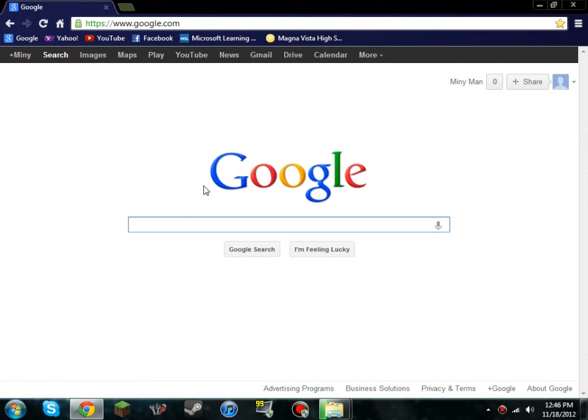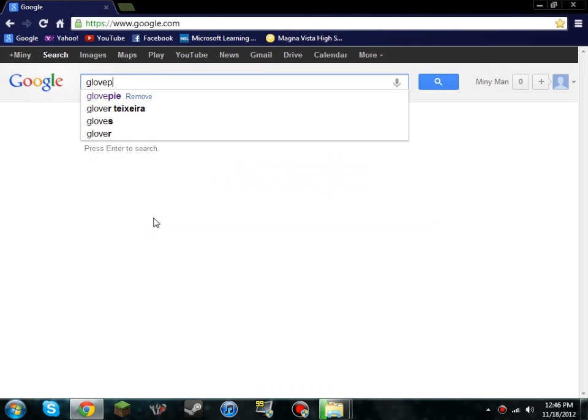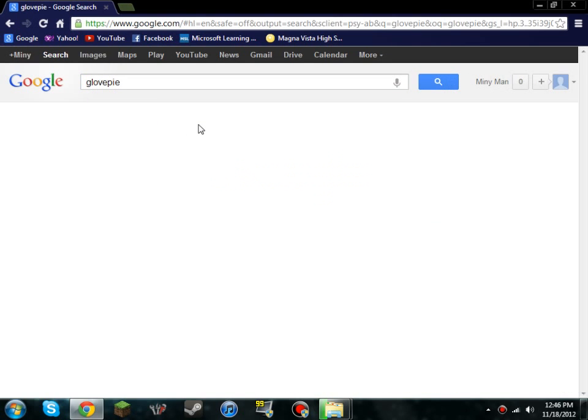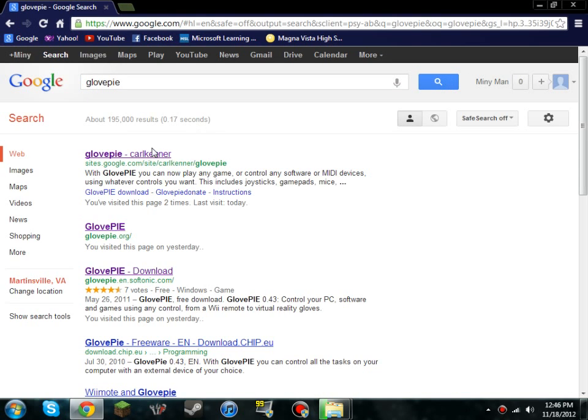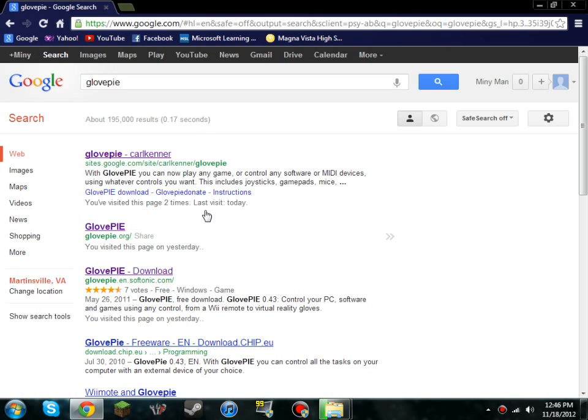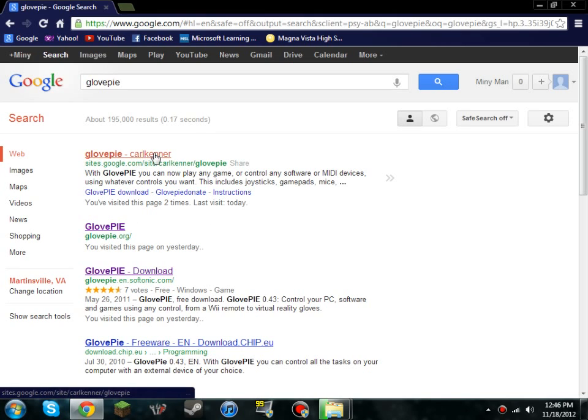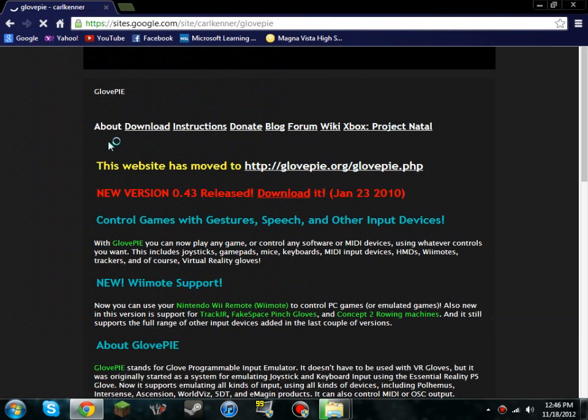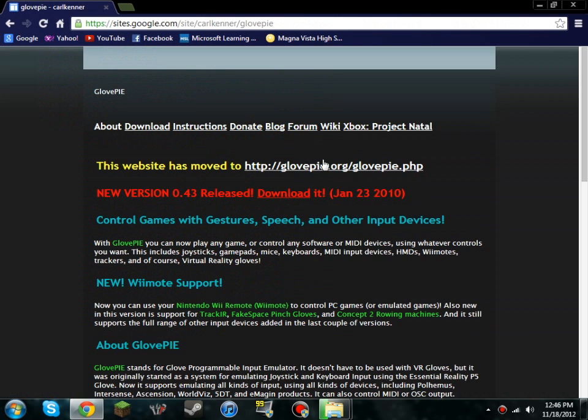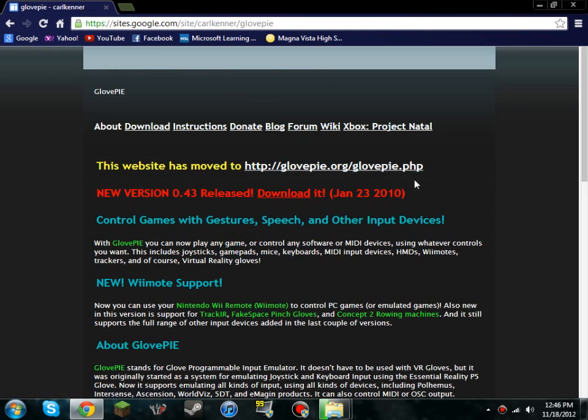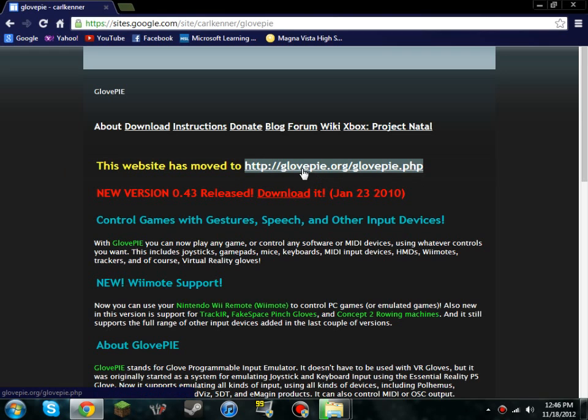Now, what you're going to do is you're going to go into Google and you're going to type in GlovePie. Then you'll pull up GlovePie Carl Kenner, that'll be your first option. And when it pulls up the website you're going to click on this one because the website has been moved.